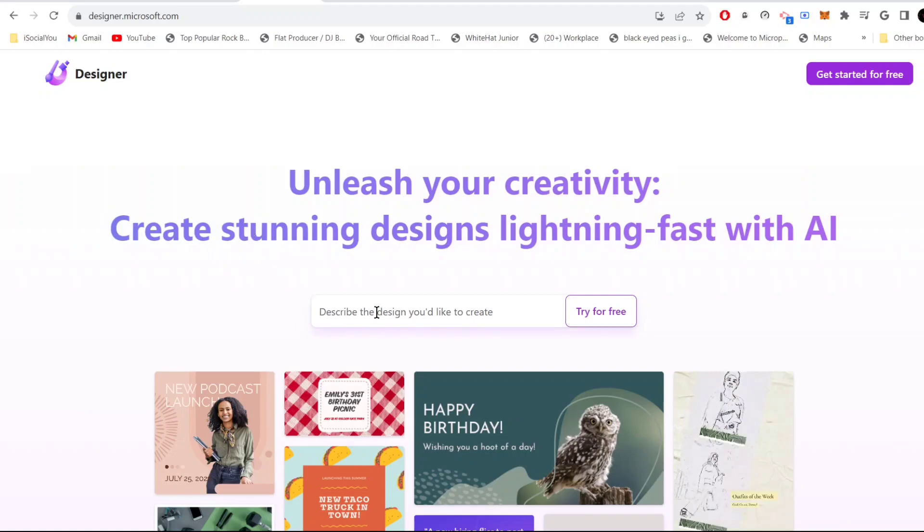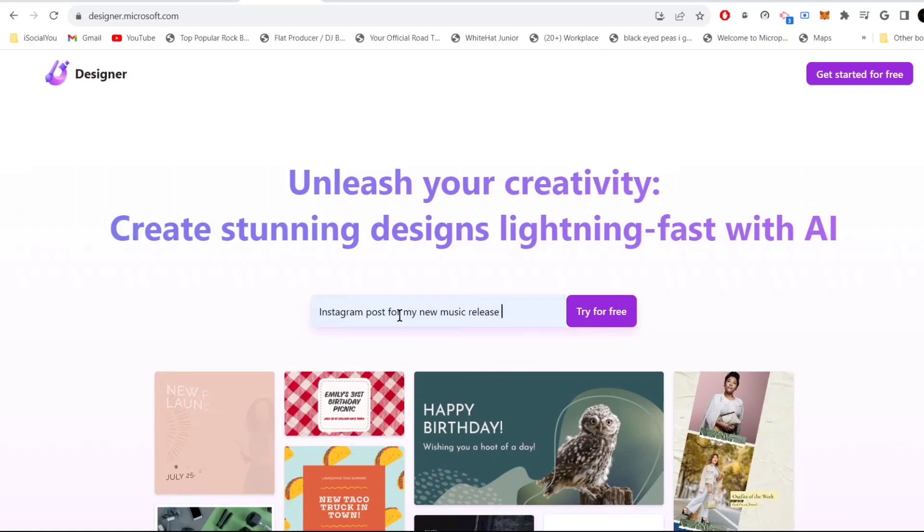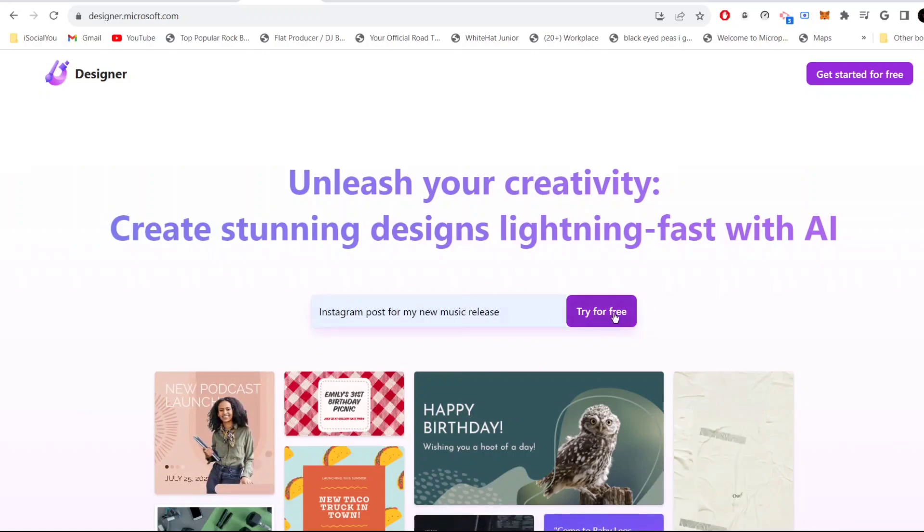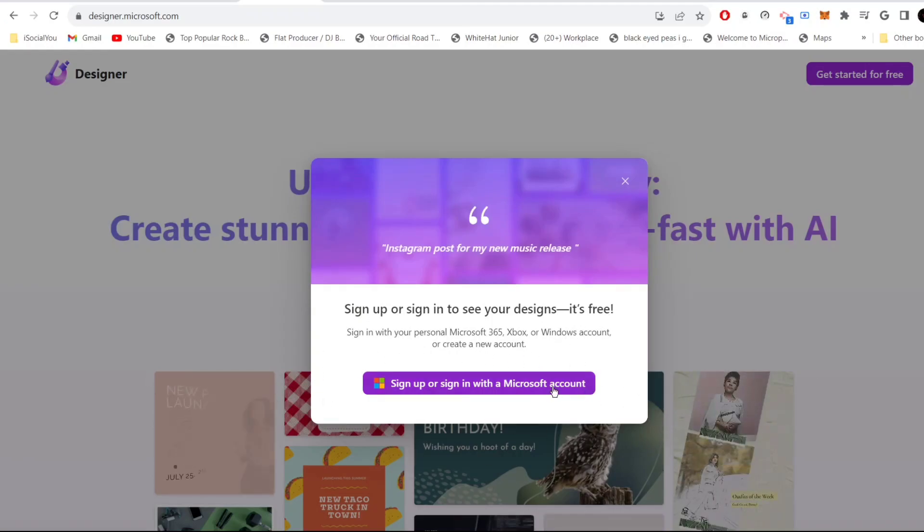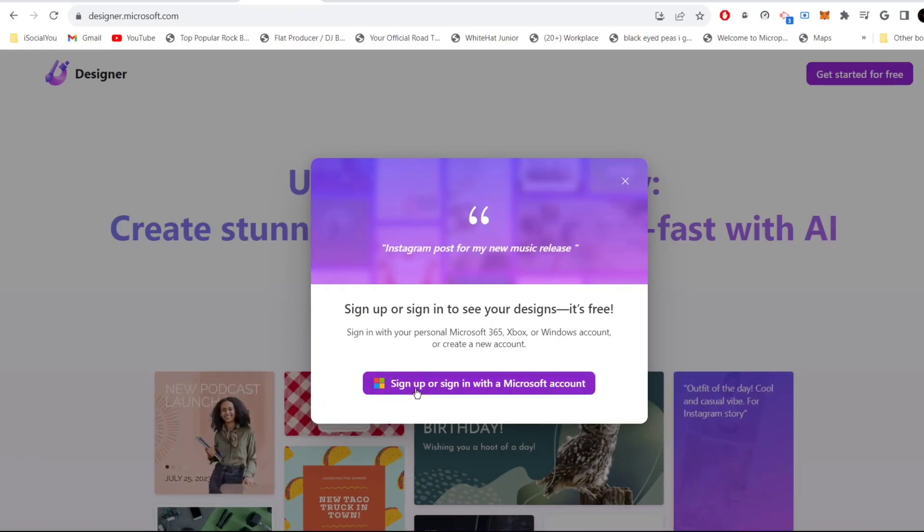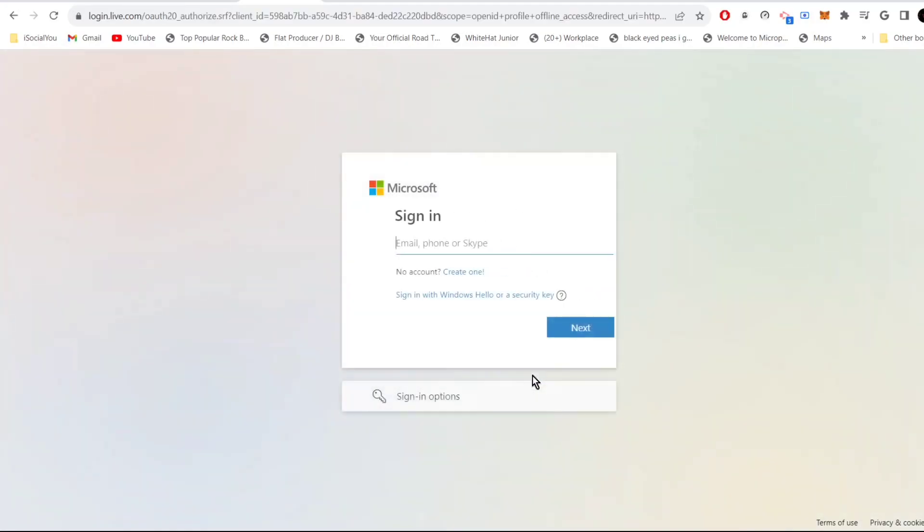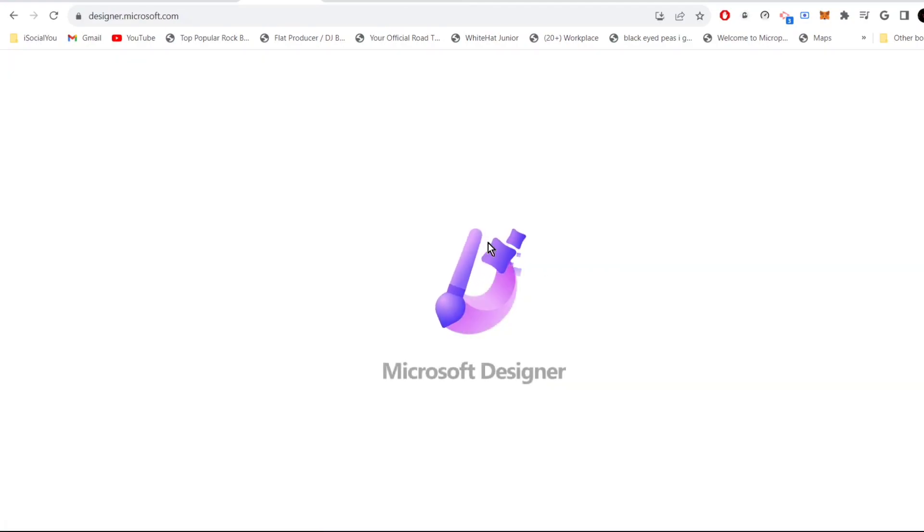All you need to do is write the text here. For example, let's say if I want an Instagram post for my new music release, just click on try for free. You do need to sign into your Microsoft account, but just click here and it will take a few seconds.